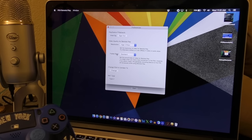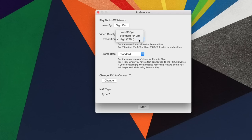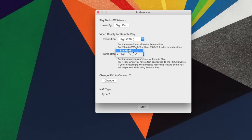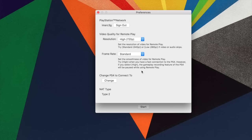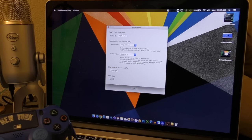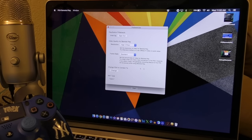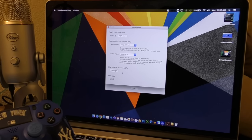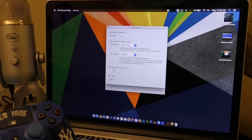For frame rate, if you have a very good connection you can set it to High. If you have a normal connection — for example, your computer or PS4 is on wireless — I recommend leaving it at Standard. Also note that if you leave it on High, the recording feature will be paused, meaning you can't record on your PS4 while in High frame rate mode. Other than that, you don't need to change anything else.